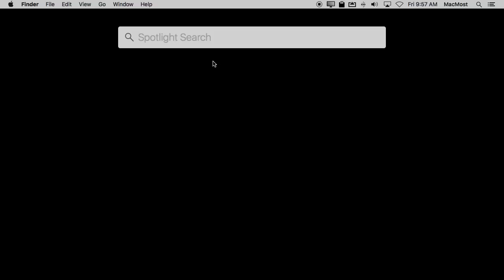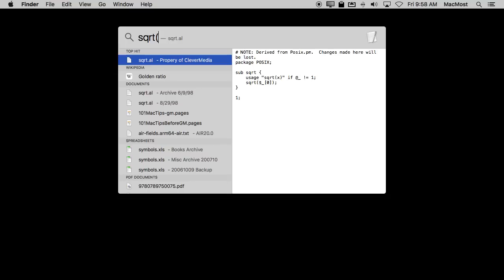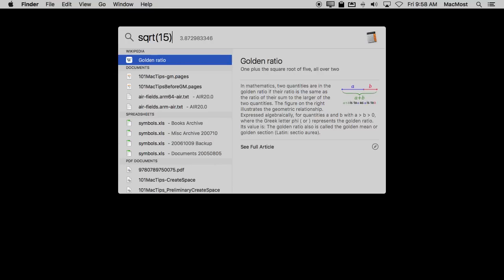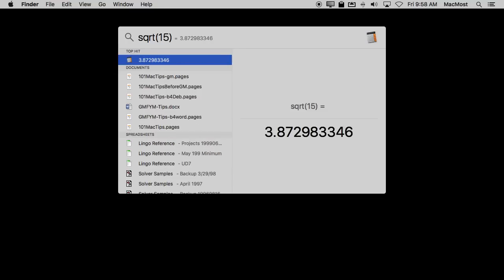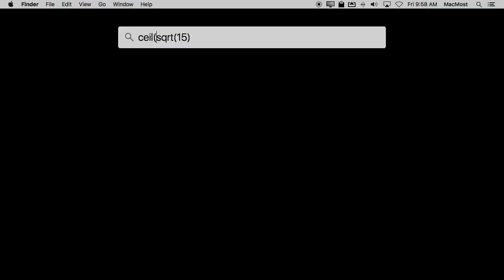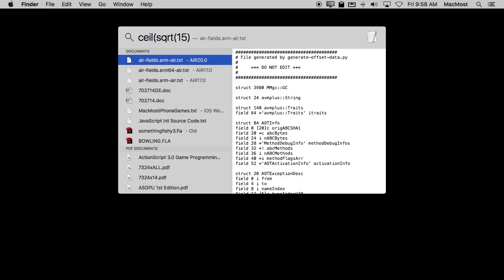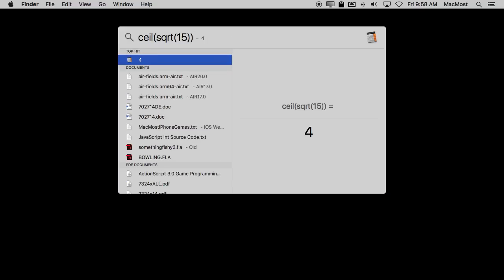There are functions that deal with rounding. So normally you wouldn't need help rounding but say if you were doing something like the square root of 15 but you wanted it to be rounded to the nearest integer you could put a function around that so you can nest functions. You could do ceil, C E I L, for ceiling and it rounds it up to 4. Or you could do floor and it will round it down.